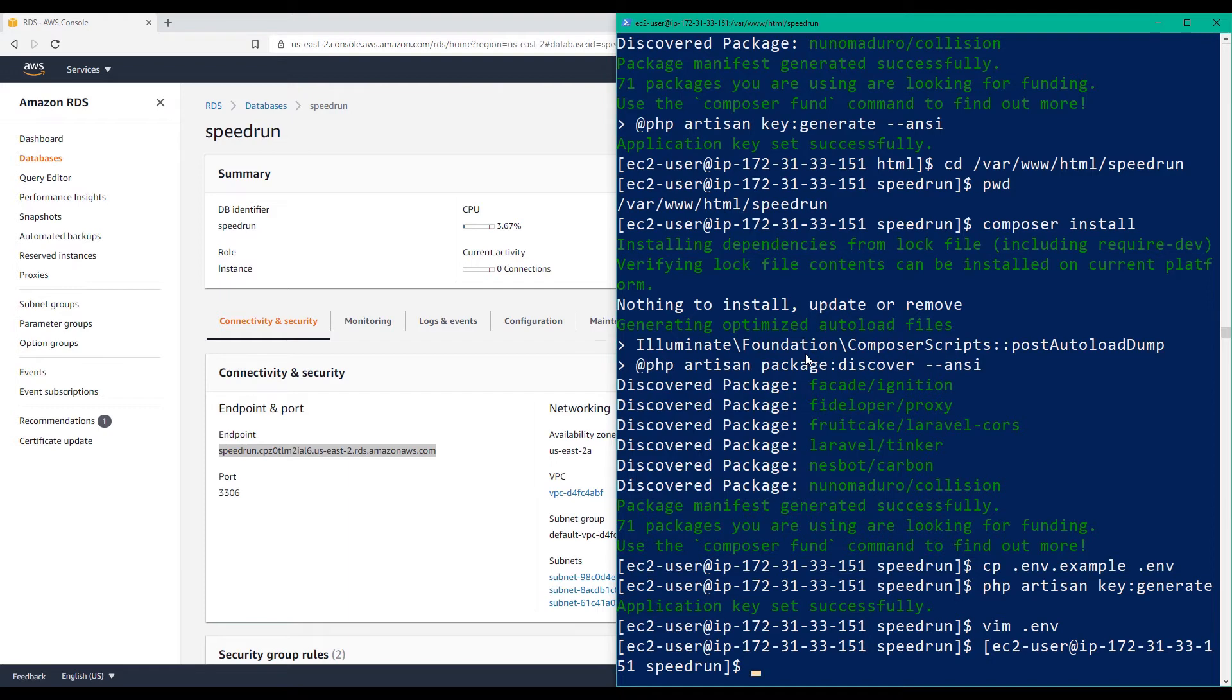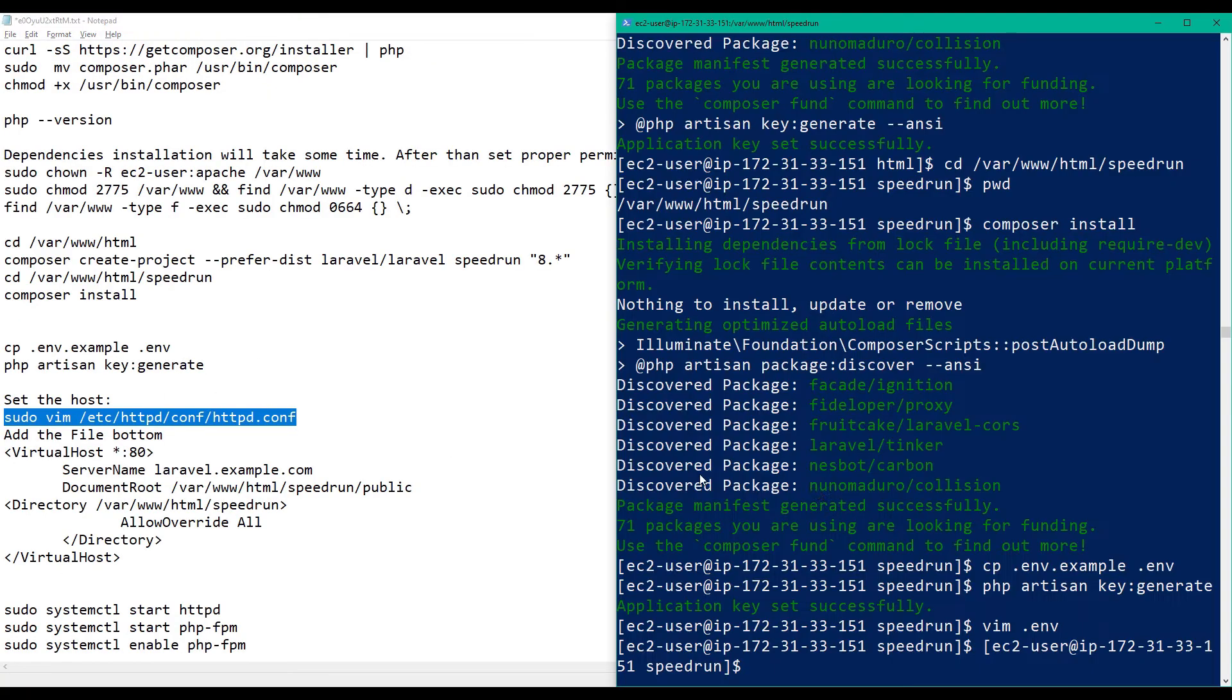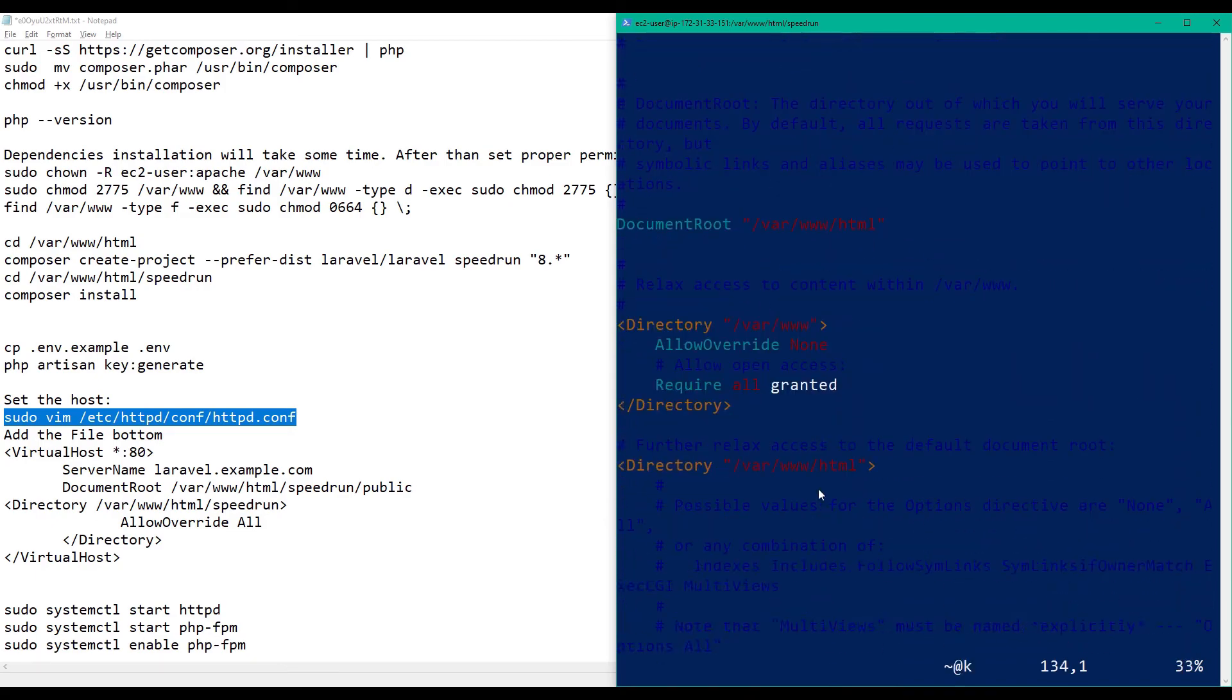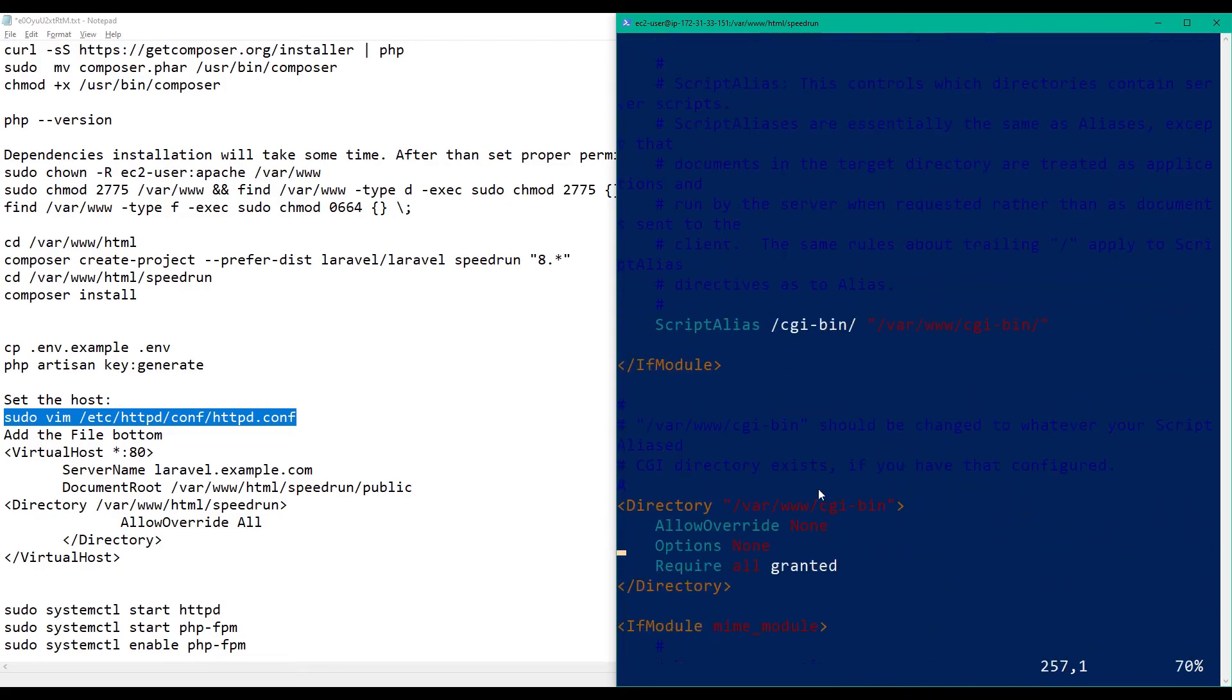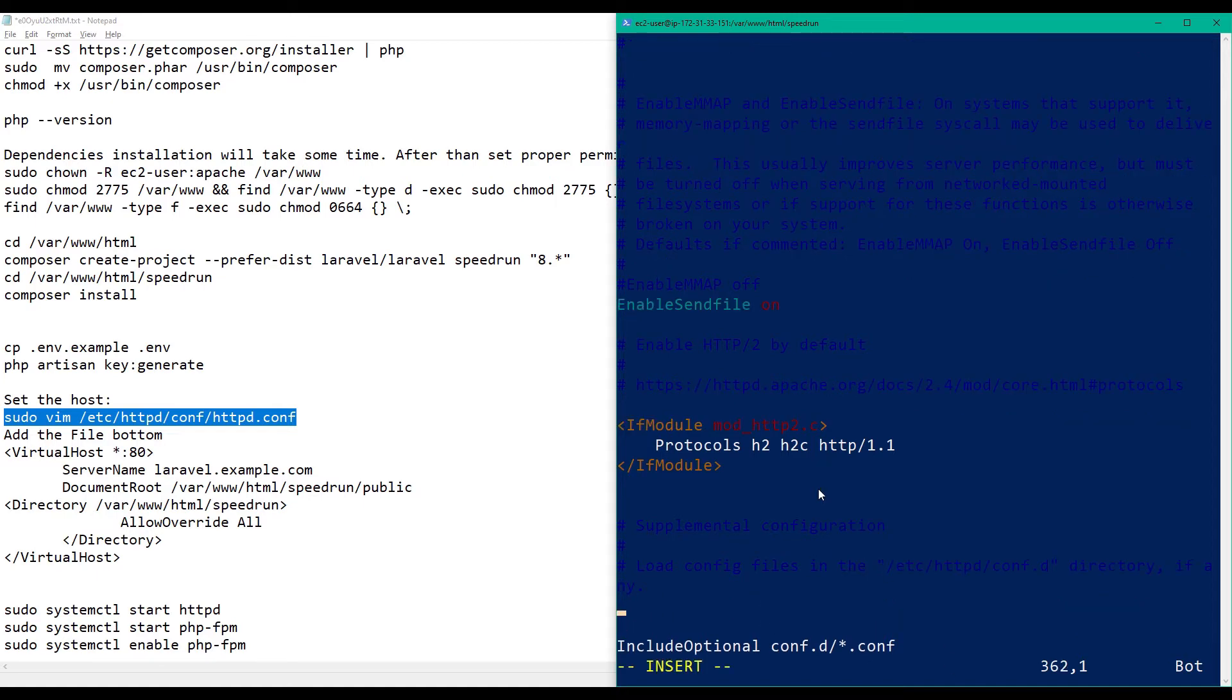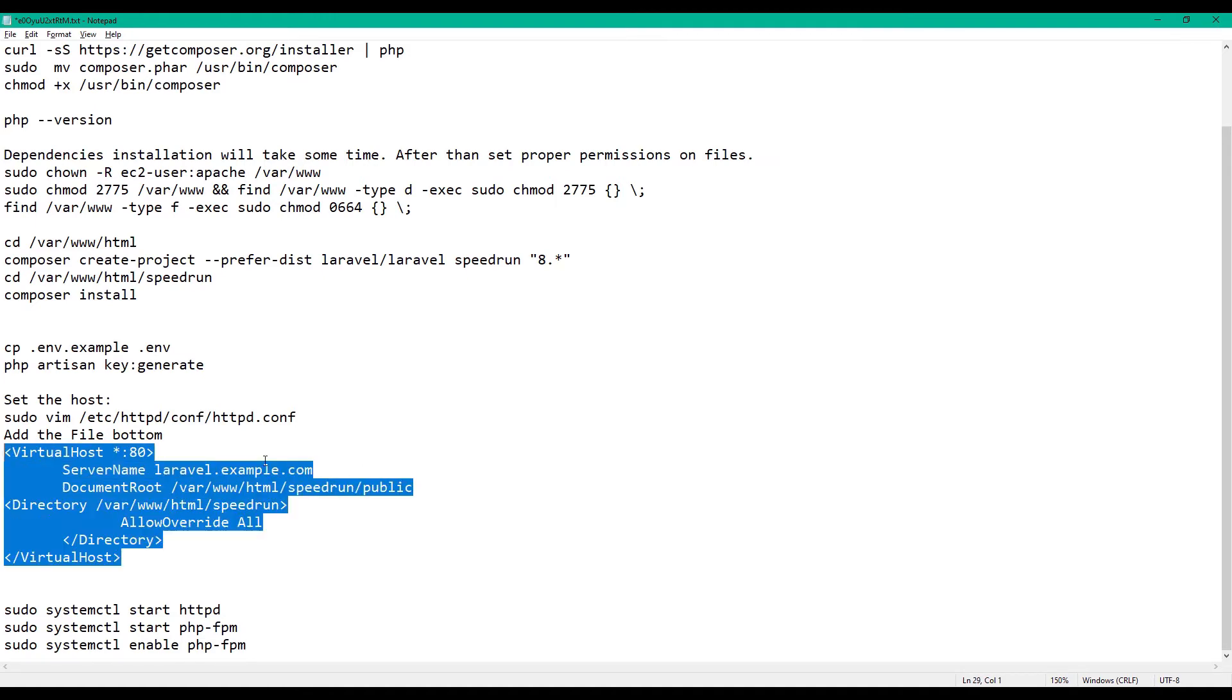Next, next. Set up the host. Let's go to this file. Let's go to this file, let's go to the bottom. Bottom of this file. I'm going to paste this thing where my Laravel is installed: var www html speedrun. So I guess this is correct.